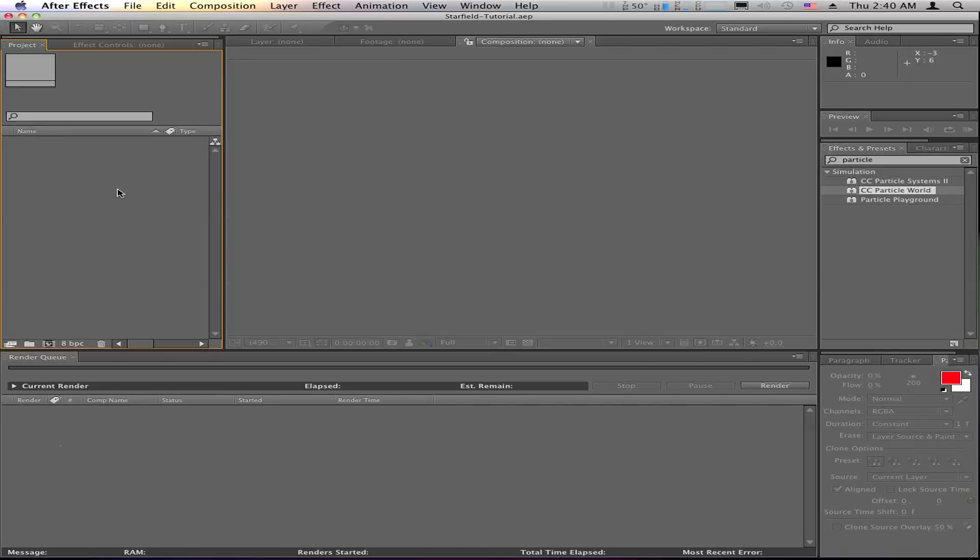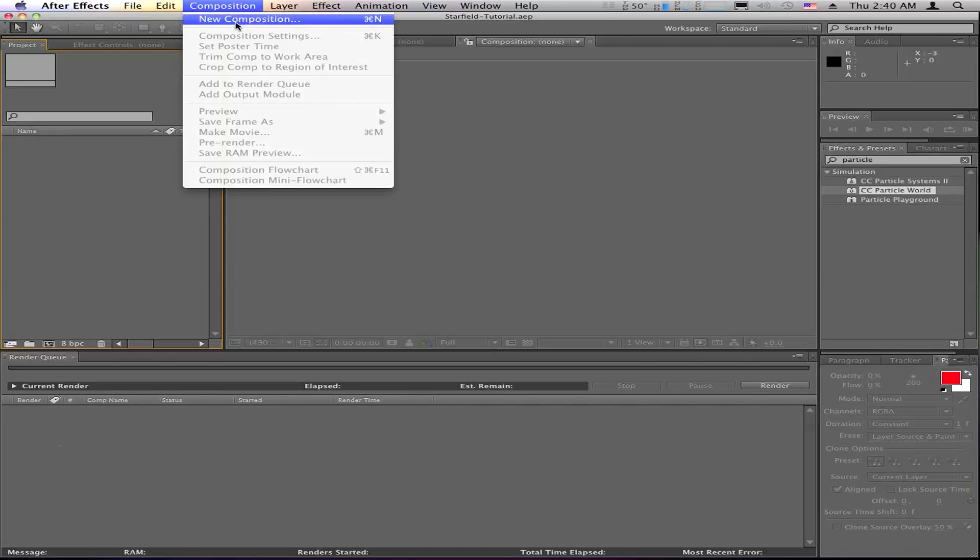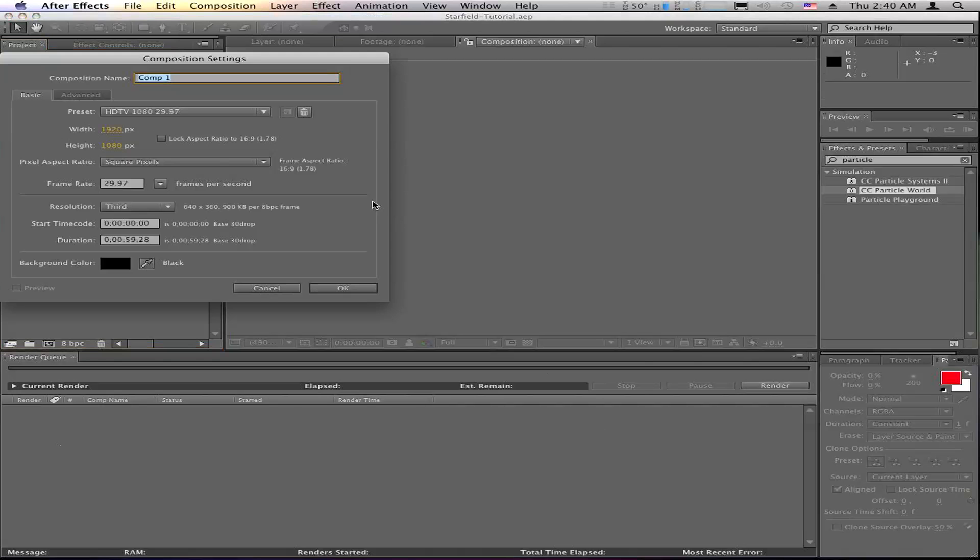Starting here, I've got a project open. I want to create a new composition. I set mine to 1080 high def at 30 frames per second, but you can set yours to whatever your project happens to call for.